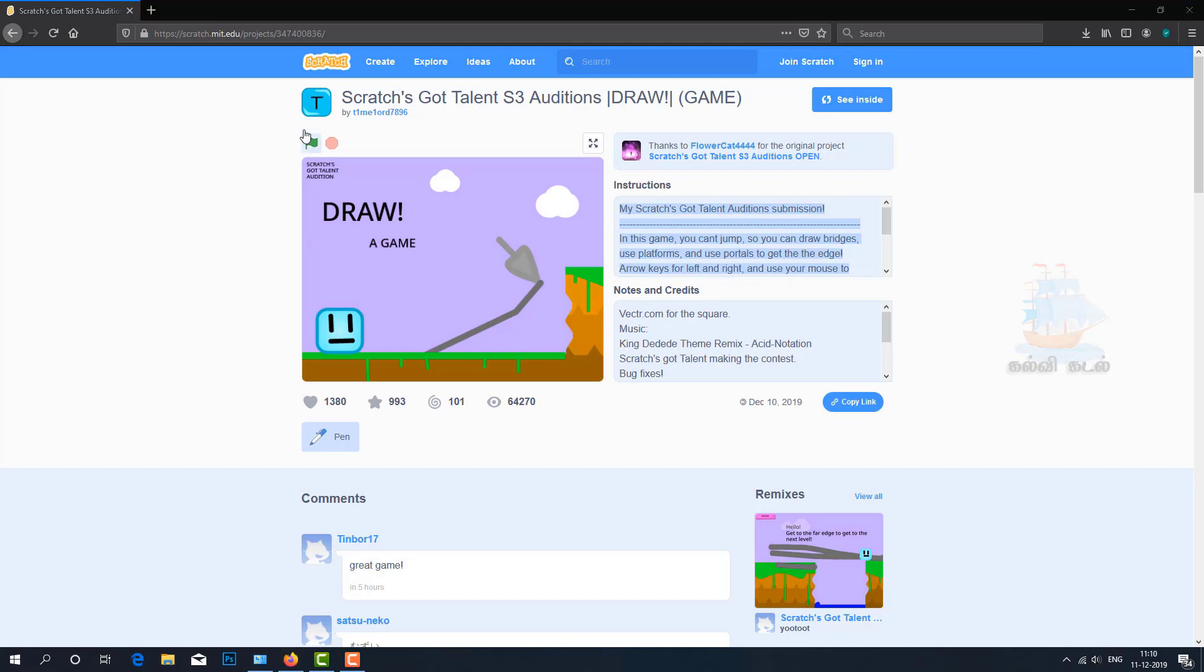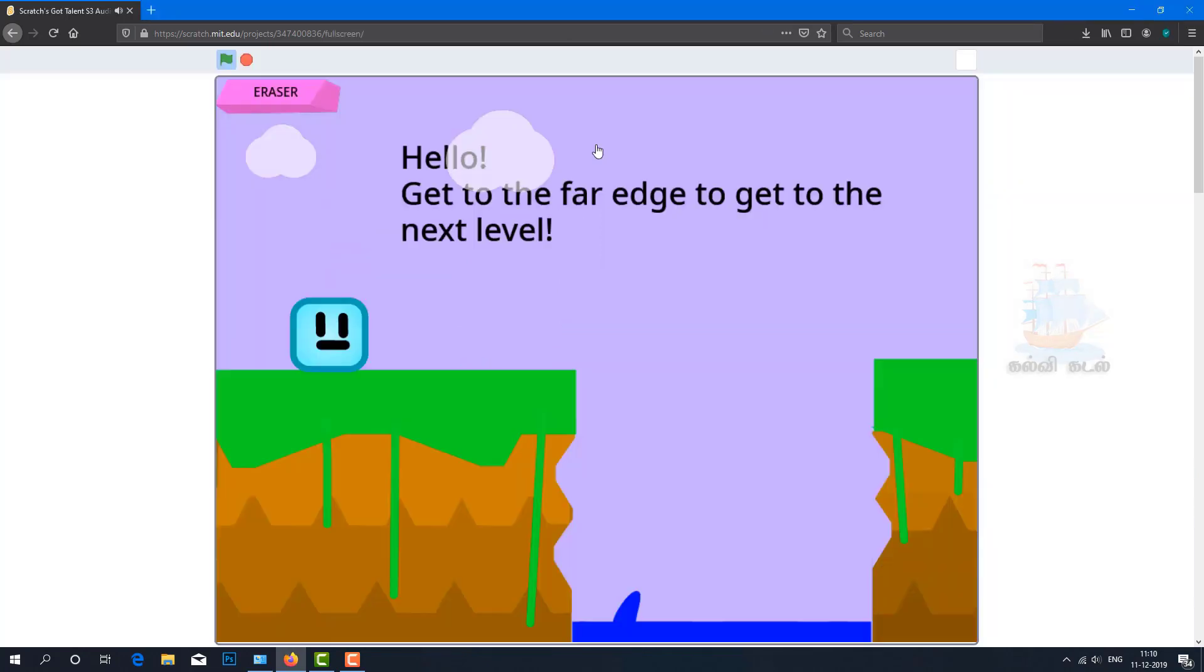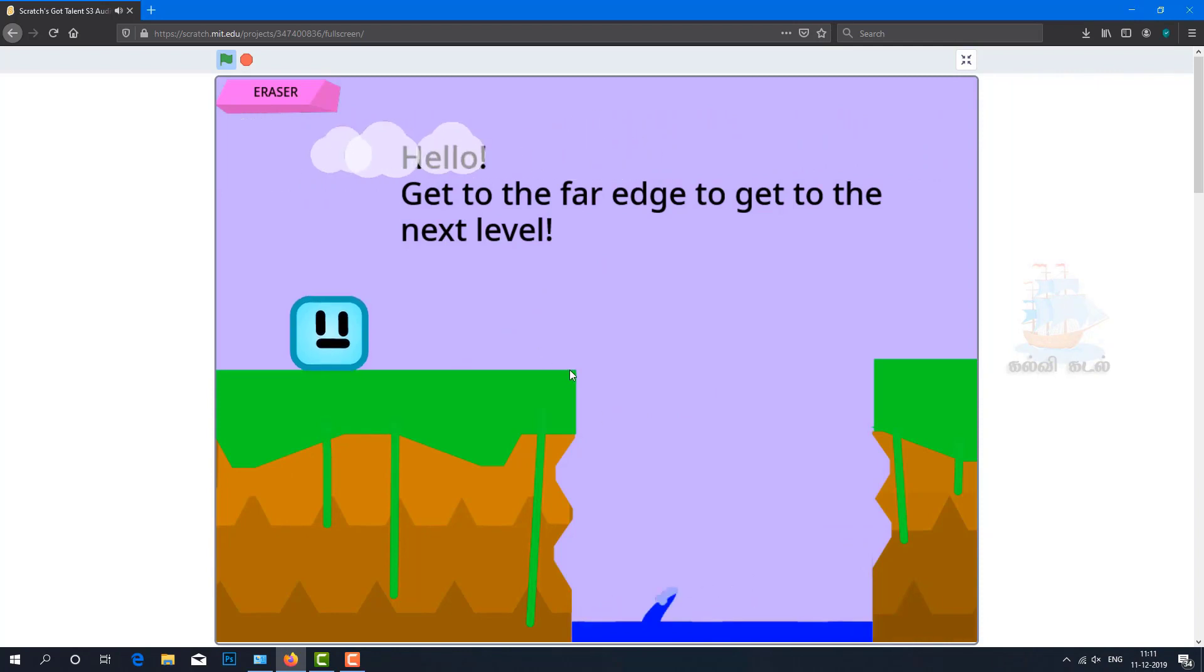Let's start the game. Use the mouse to draw the bridge.